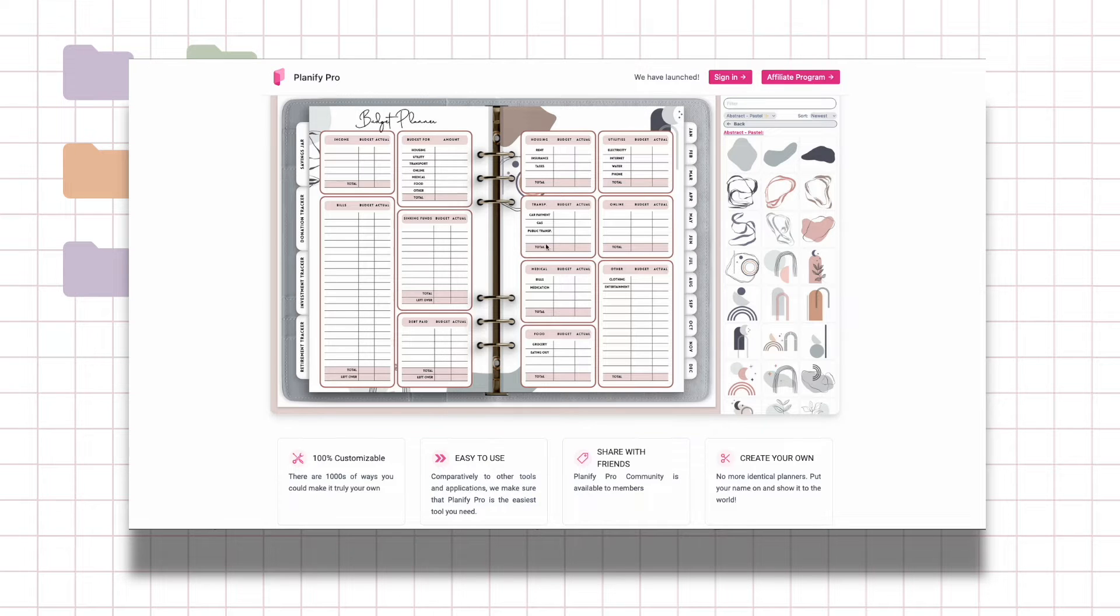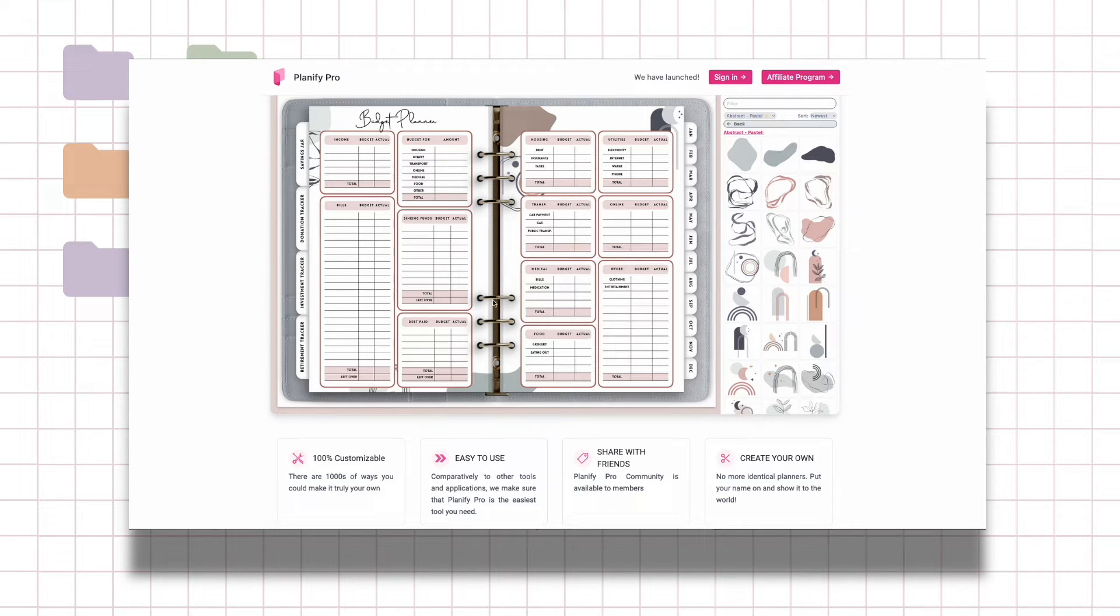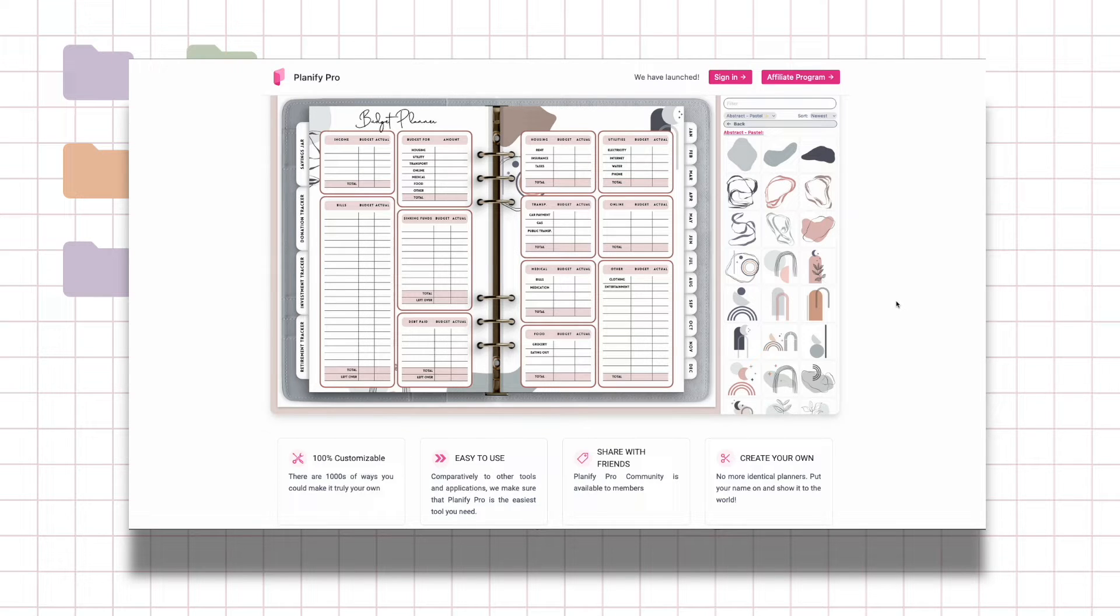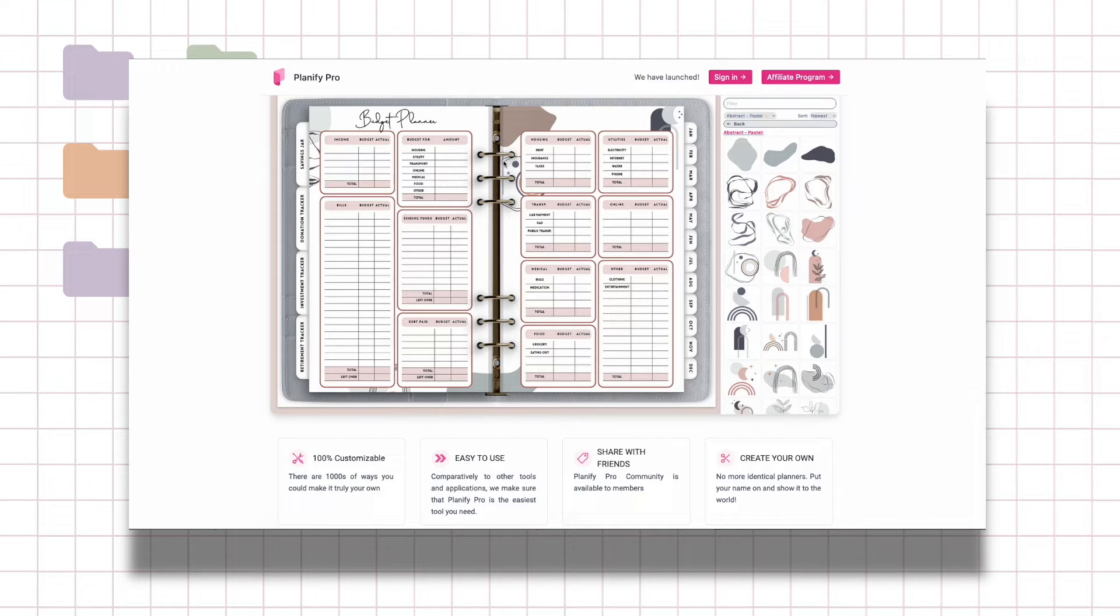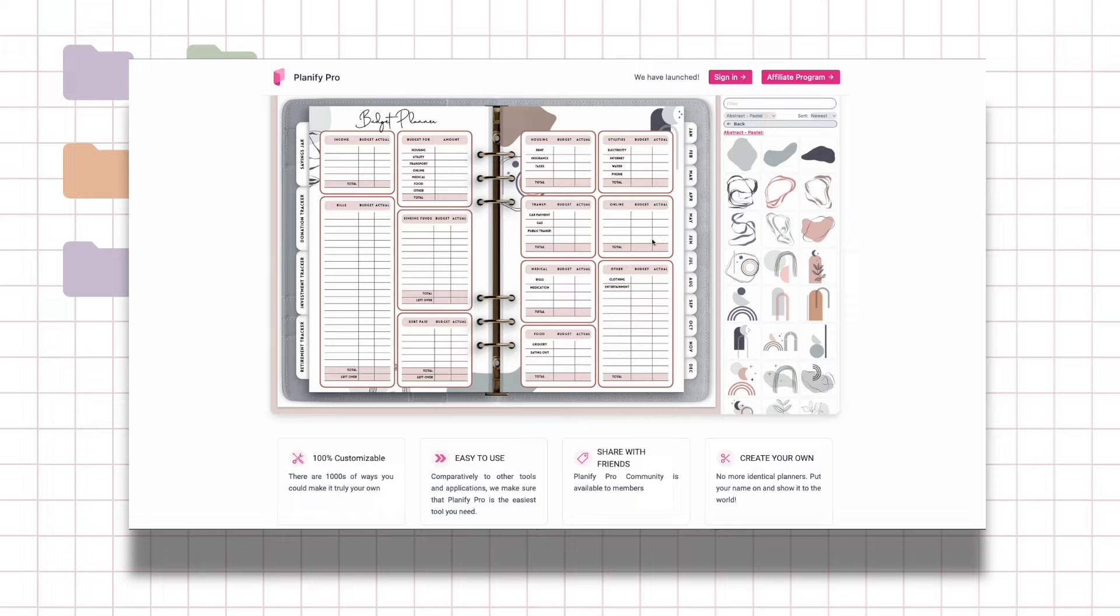This is what most of the digital planners look like and they already have tons of templates for layouts and different types of planners. Because they used to do printable planners it's very transferable to put it back into a digital planner and they include all the rings and the background, so it's pretty much a one-stop shop. It's very rare to have something that just makes digital planners.